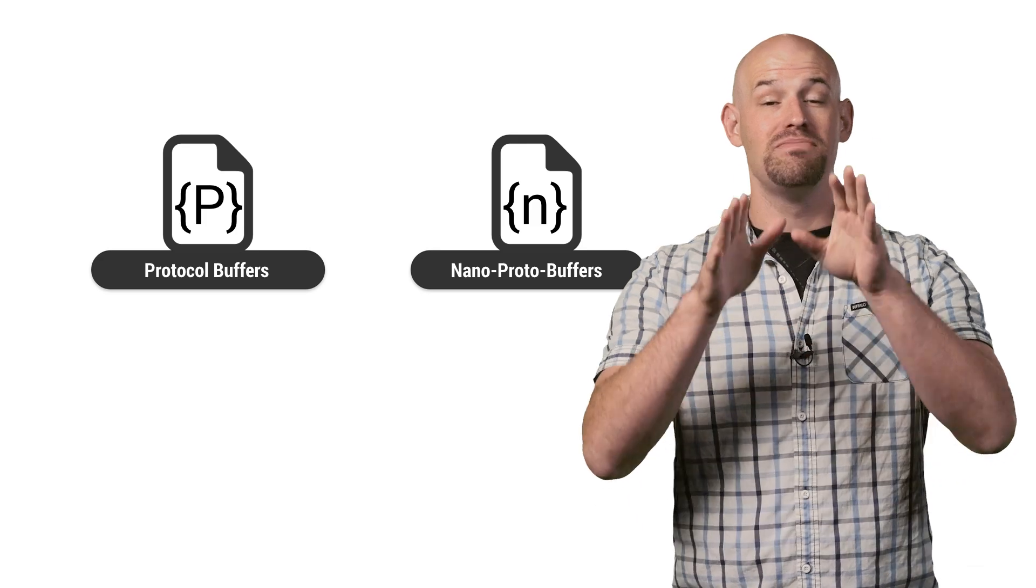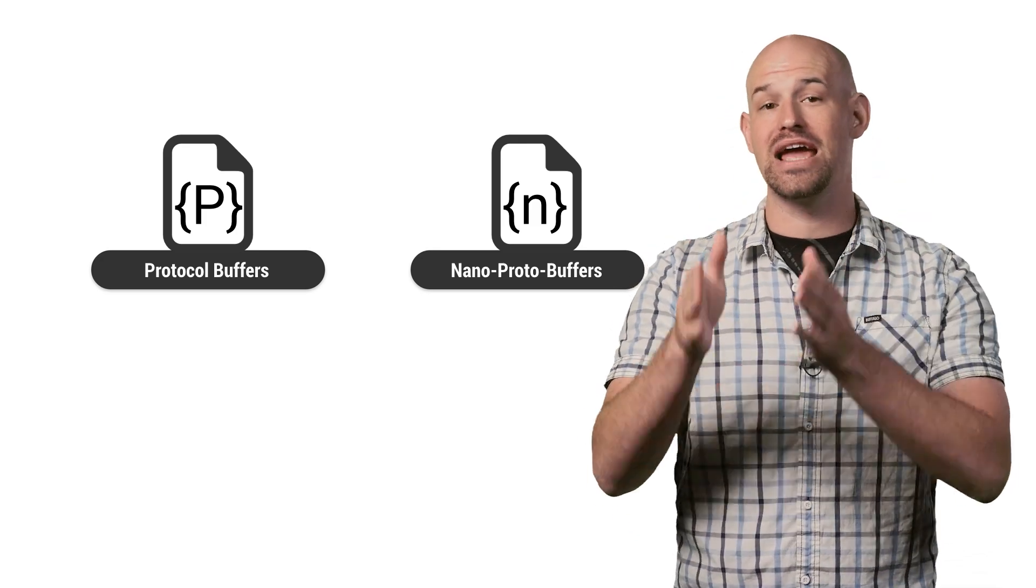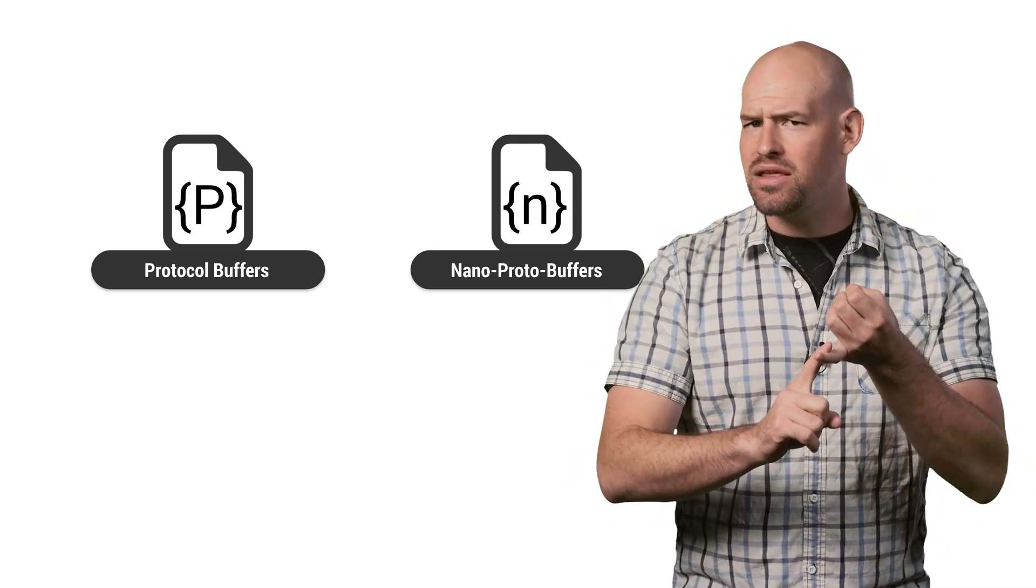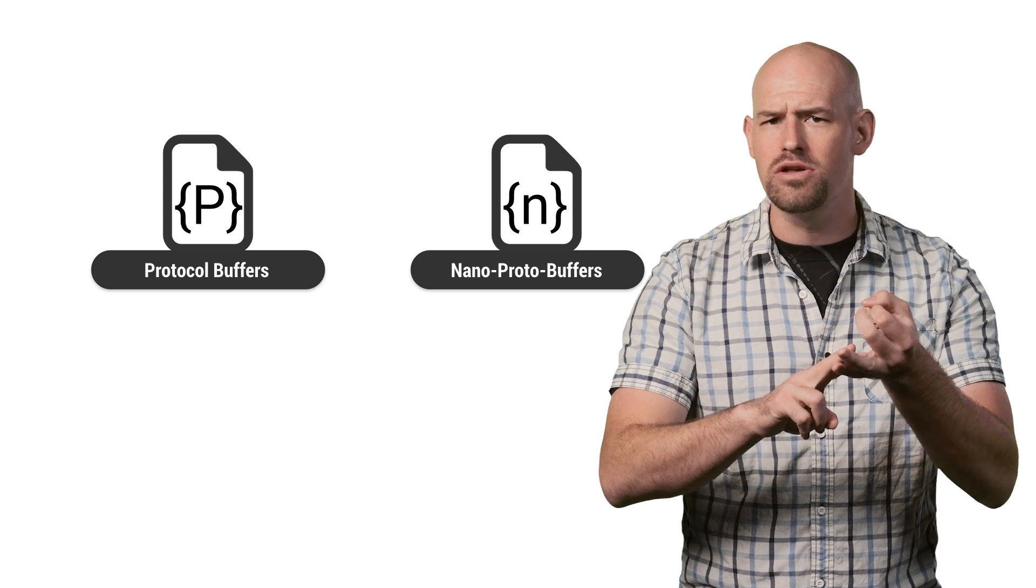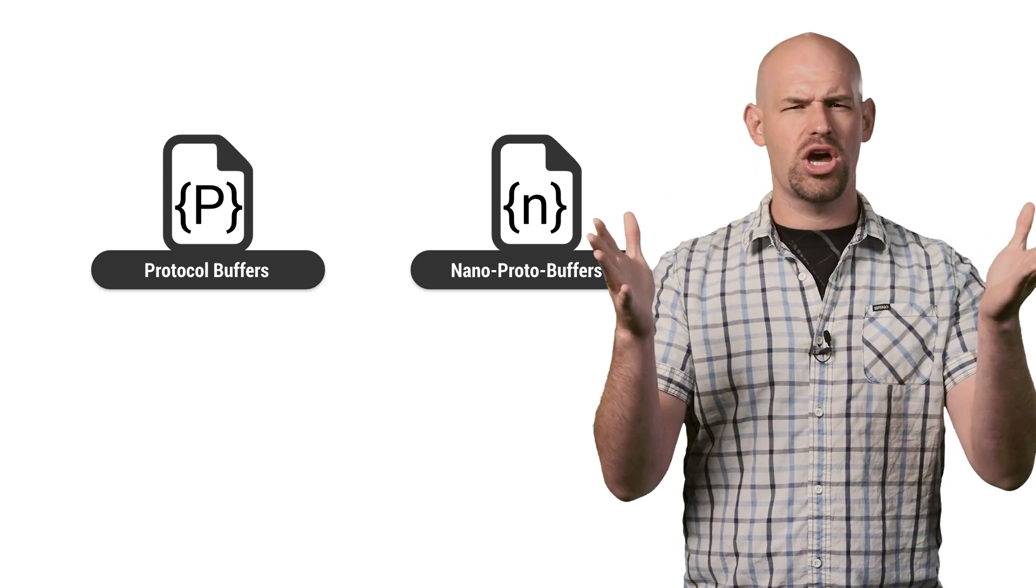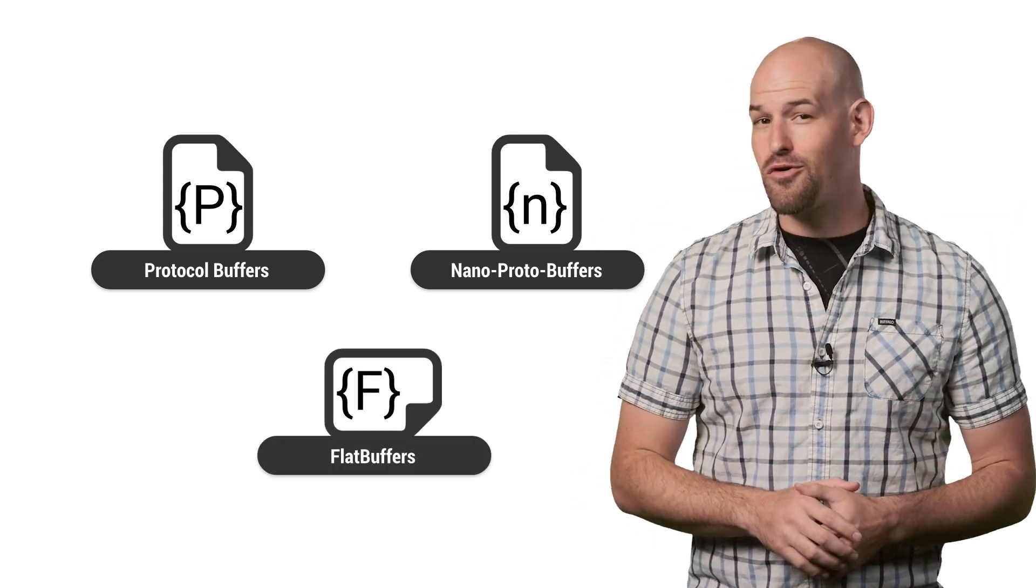Which is why the NanoProto format was made. Basically, it's protobufs, but optimized for Android development. So less memory allocations, a smaller number of method calls, and just less code overhead in general.